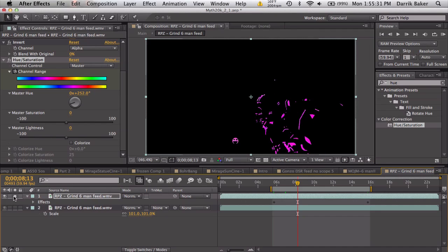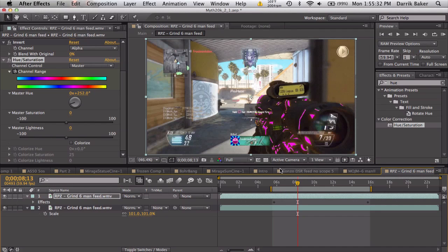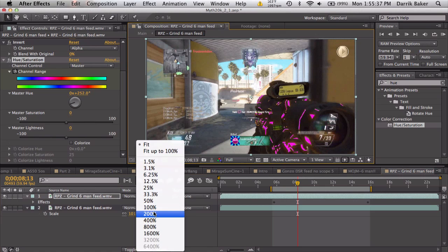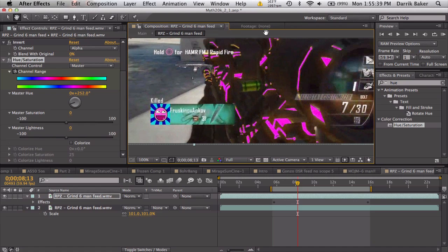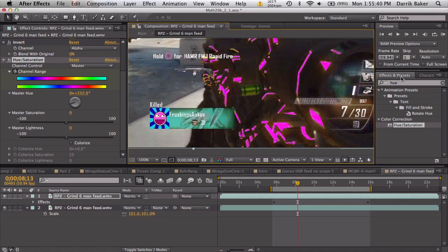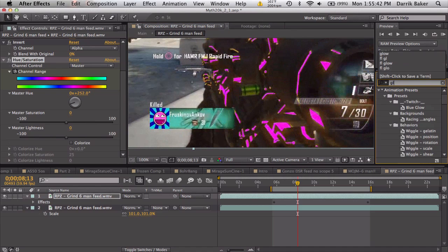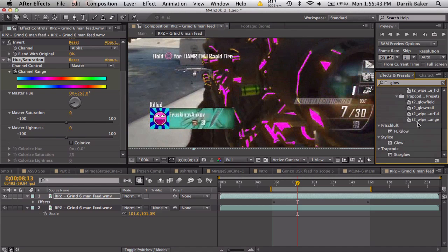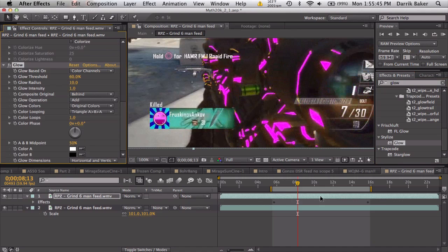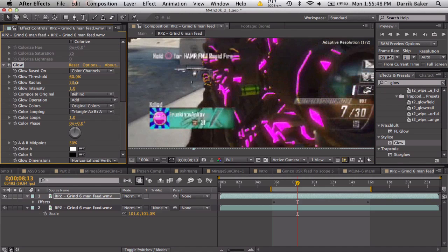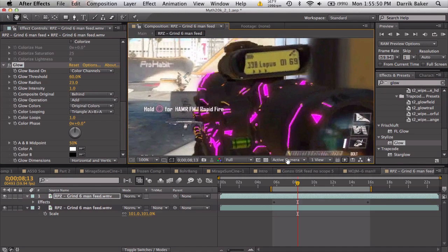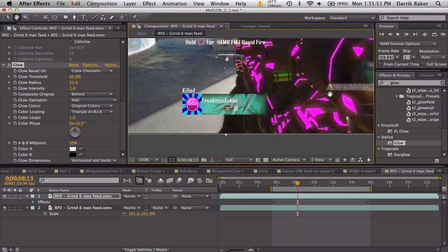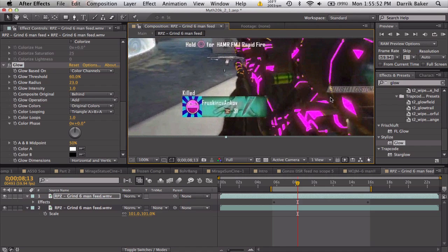We can either just unsolo it and just have it laid on top, but it looks a little too fake, a little too sharp. What we can do is add a Glow, Quick Glow on top, and maybe increase the radius just a tiny bit so it's a little bit brighter. That looks pretty cool, blends a little bit.